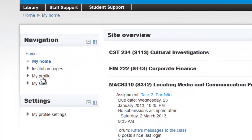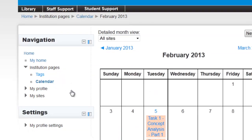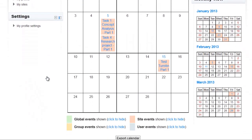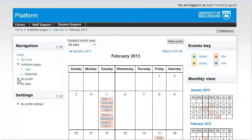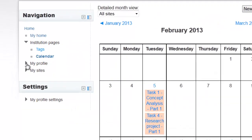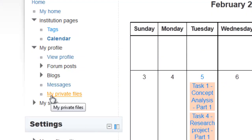You can also check your upcoming tasks using the calendar here. Under your profile, you can see all the forum posts that you have recently made, your blogs, messages, and all of your private files.